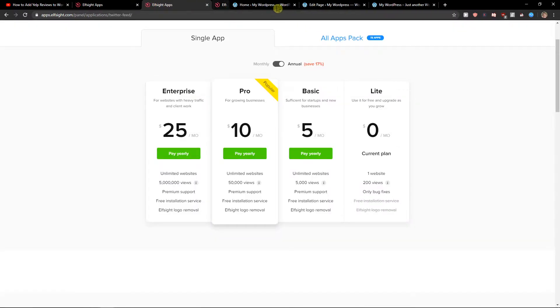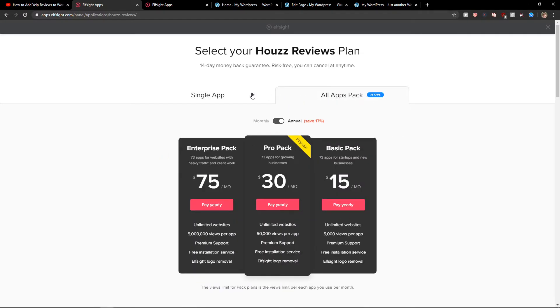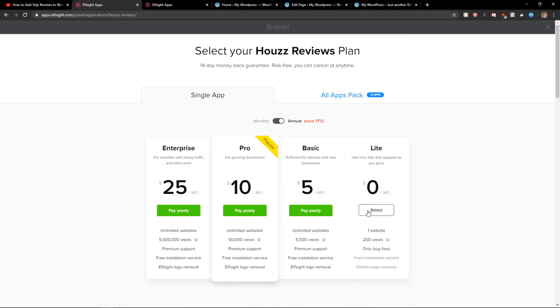Then you want to choose a plan. If you're going to starting up with your website, choose a light version. But if you're going to have like 5,000, 50,000 or up to 5 million views per month on your website, choose basic pro or enterprise version. Also, they have all apps packed. So I recommend checking them too. So let's click the light version.